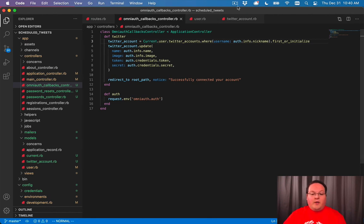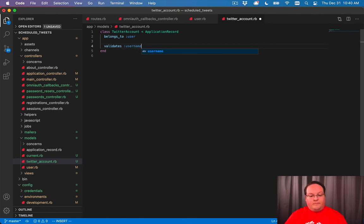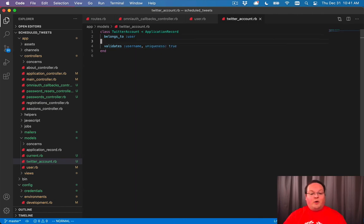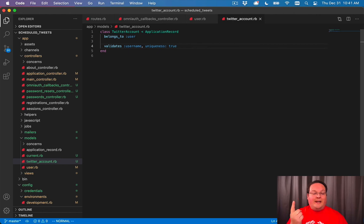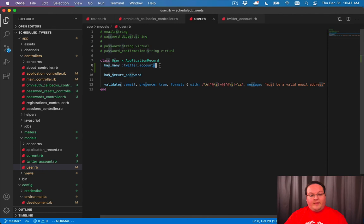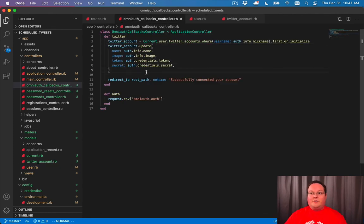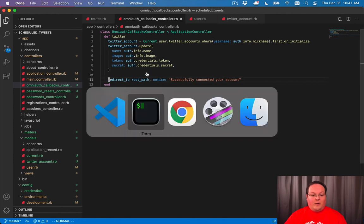The other thing we can do here is add a validates :username, uniqueness: true. That's going to prevent us from creating a record with two duplicate usernames. It'll make sure that it is unique to the username on the twitter account. That is going to take care of everything we need here. Now we're going to have that all set up correctly.